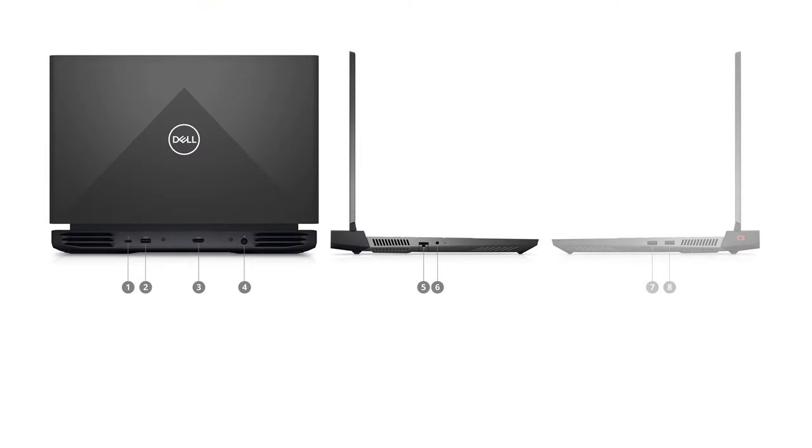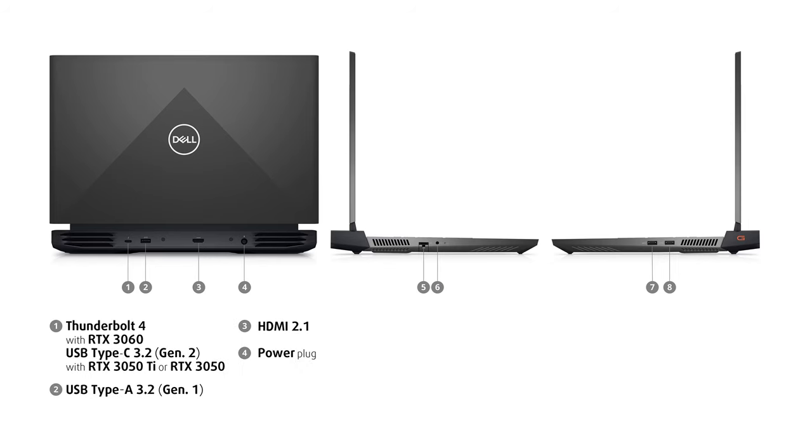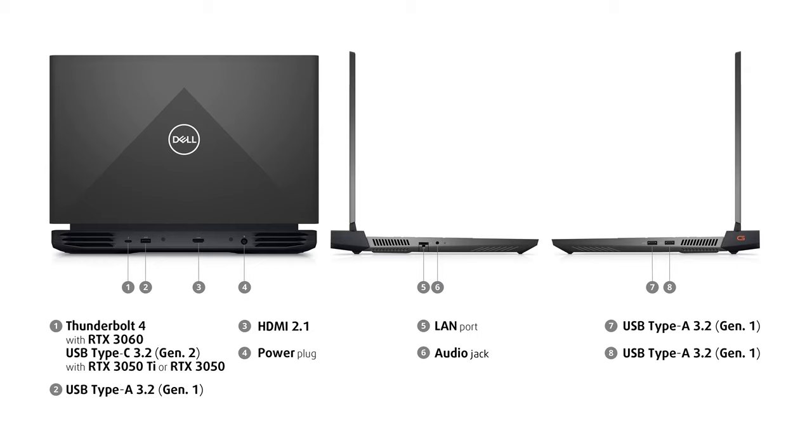The input-output is different depending on your GPU selection. The RTX 3060 equipped models come with a Thunderbolt 4 port, while the others have a standard 10 gigabit USB Type-C port that's on the back. The rest of the backside houses a full-sized 5-gigabit USB port, an HDMI 2.1 port, and a power plug.